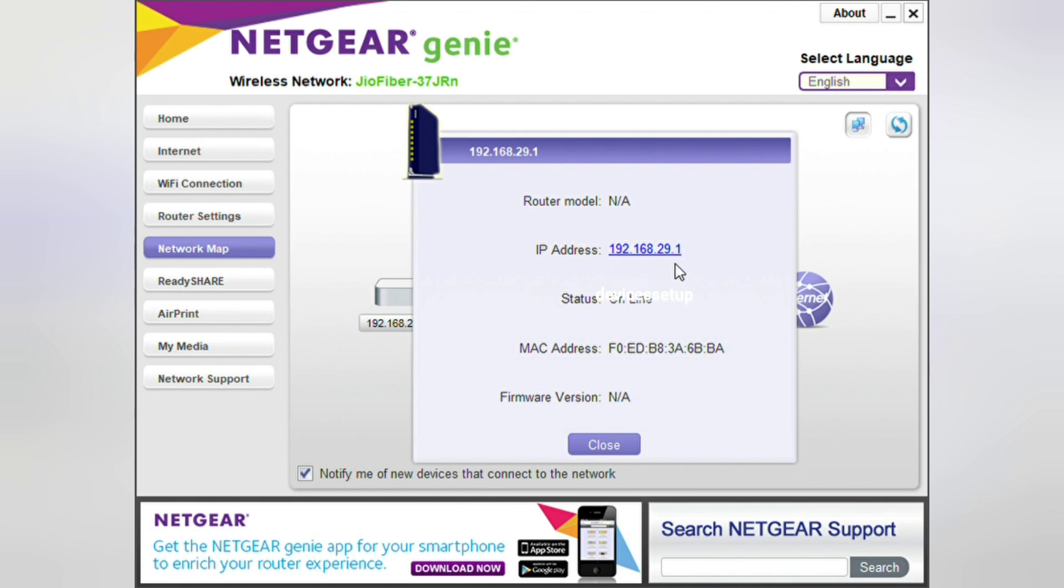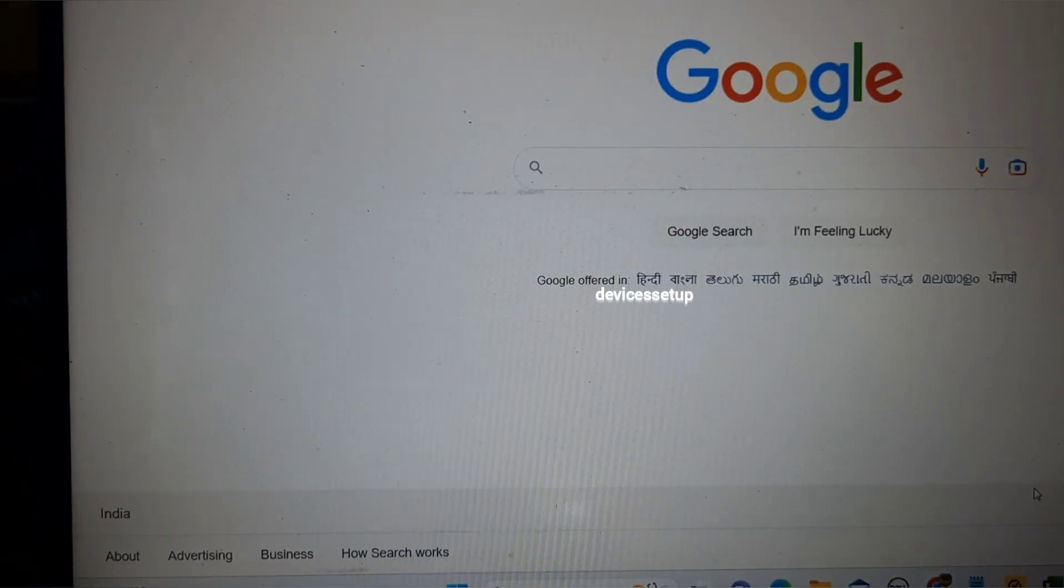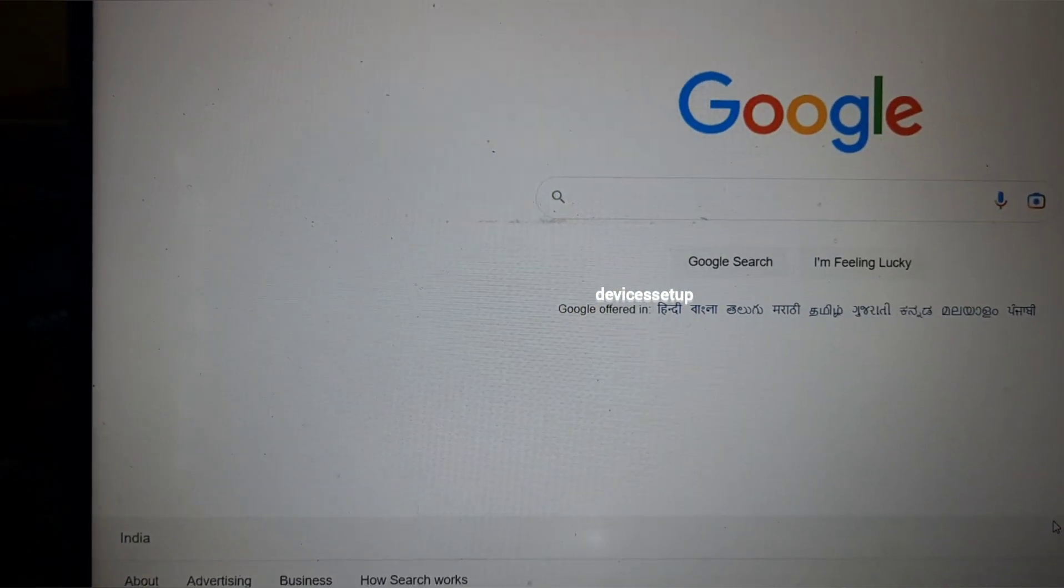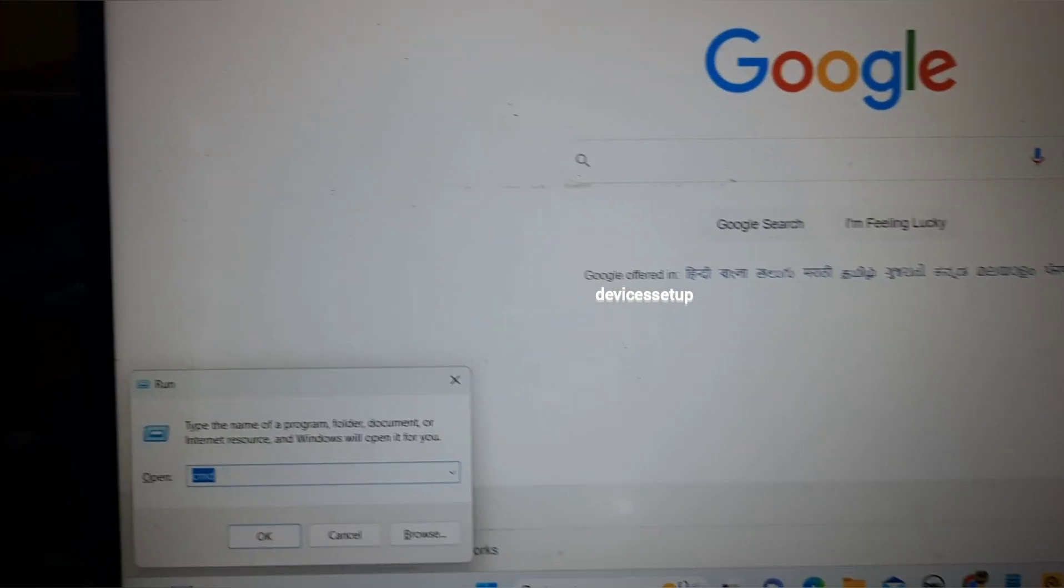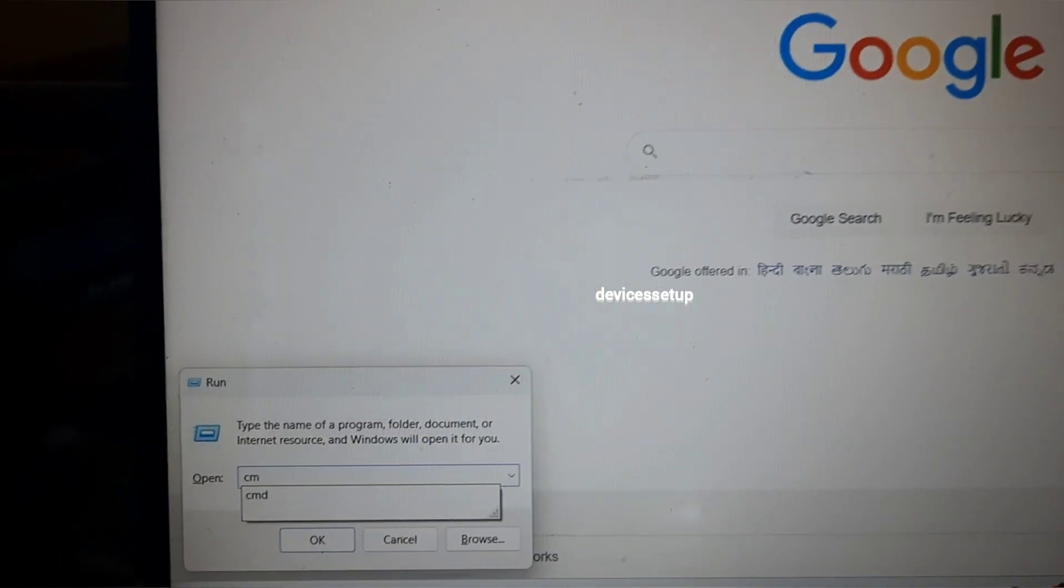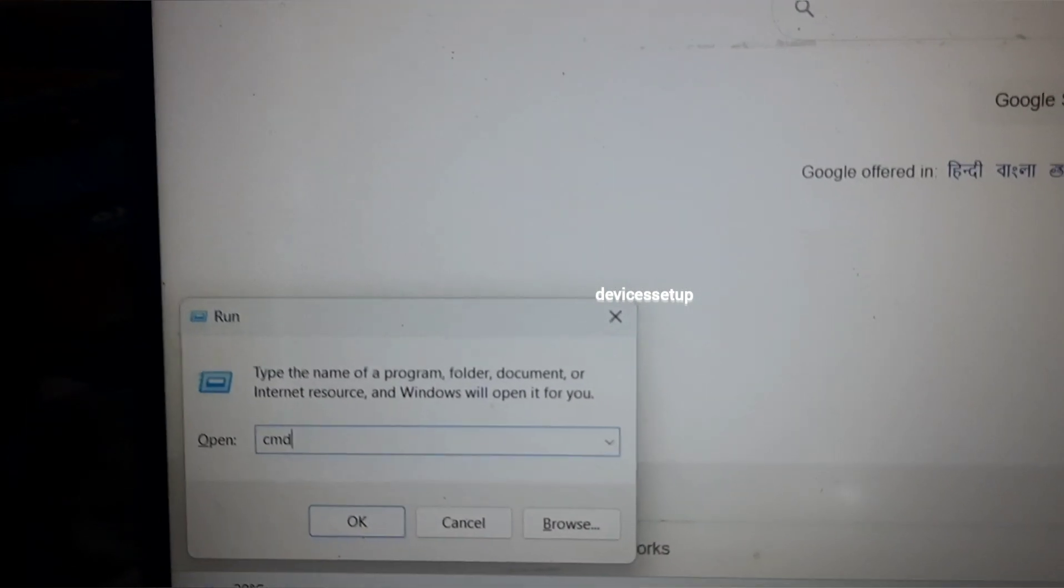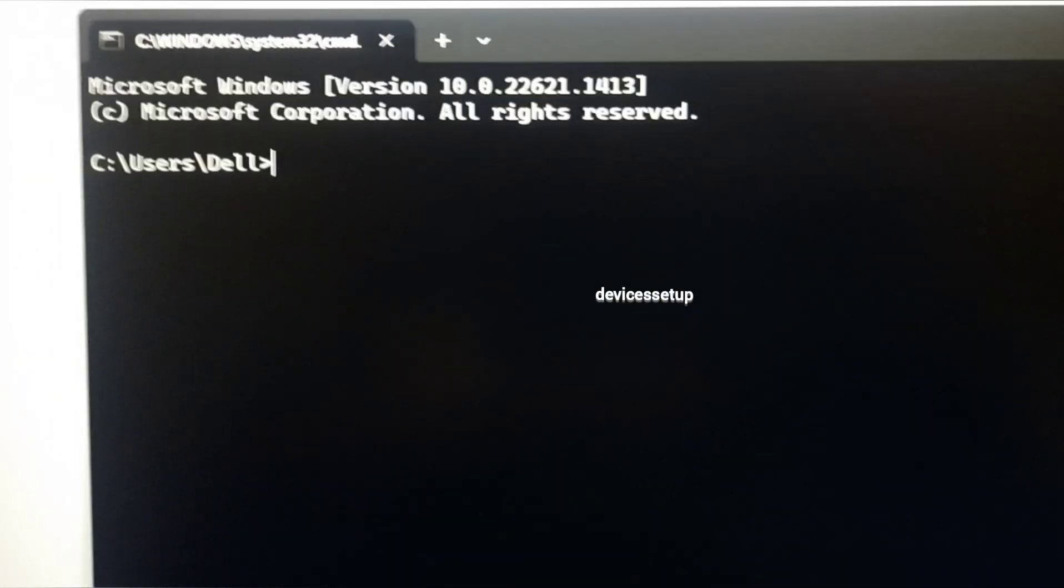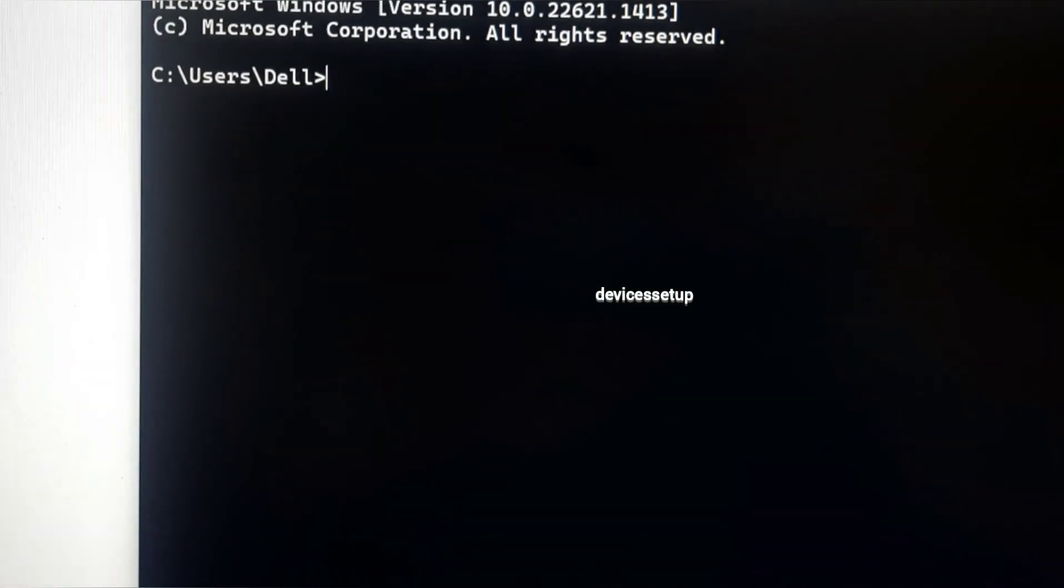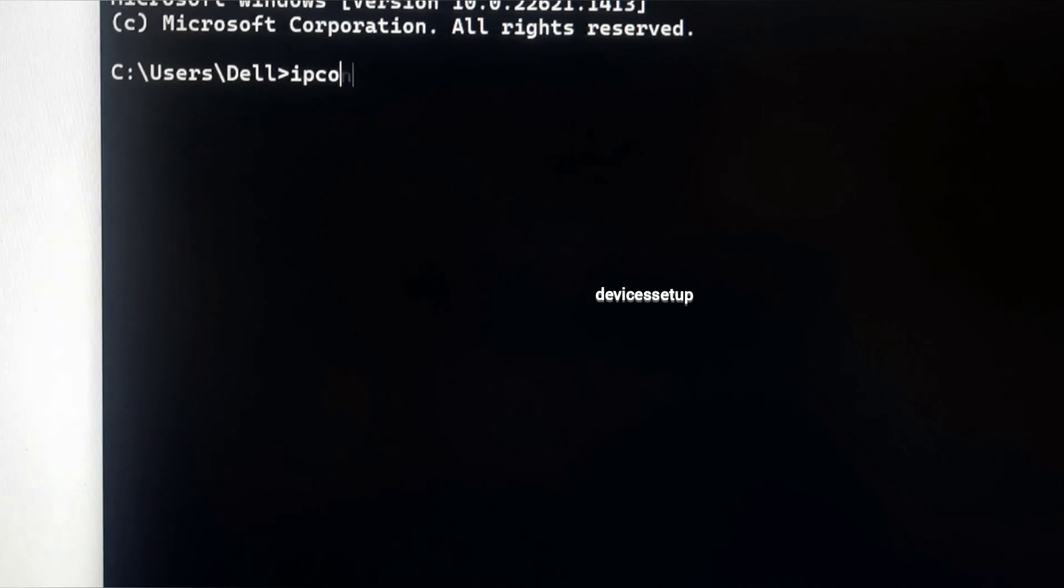You can later uninstall the Netgear Genie if you want. The second method is without installing a software. For Windows users, you need to press Windows plus R and it will open a Run box in the lower left hand corner. There you need to type CMD and press OK.